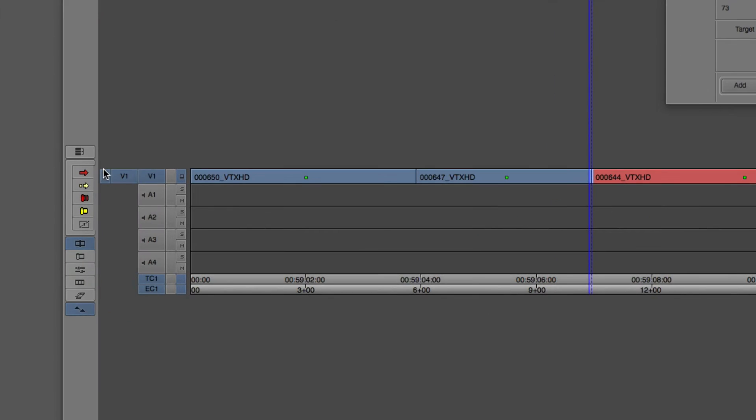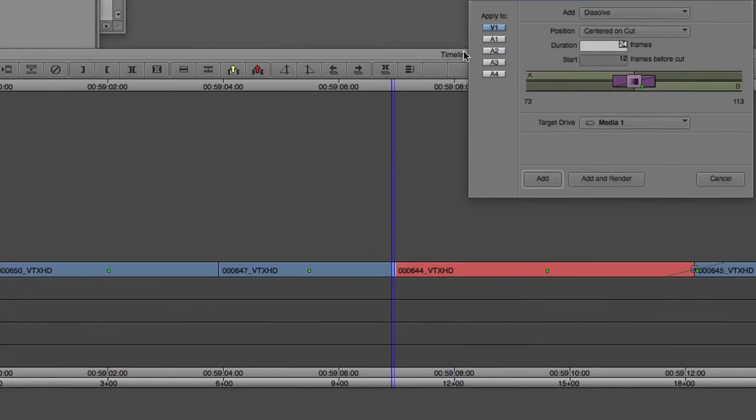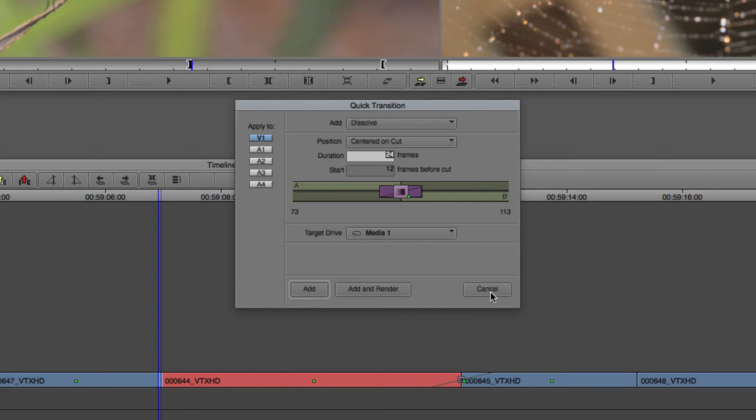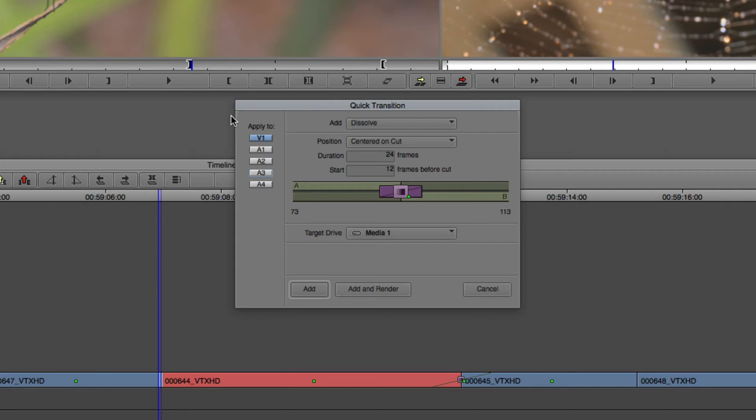Now depending on which tracks I have selected in my timeline, by default that will want to apply the transition to those specific tracks. Now in this case I don't have any audio, so that's fine. I only want to apply it to video, but if I didn't have those channels selected and I want to have them selected, I don't need to cancel out, I can just simply click on the ones that I want to have the transition applied to inside of the quick transition window.